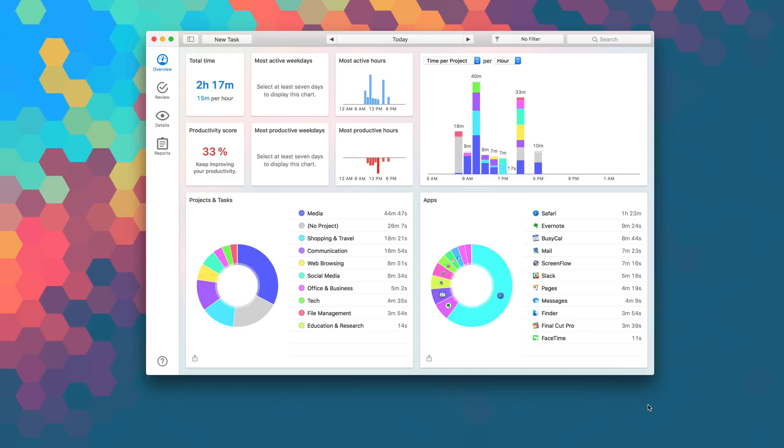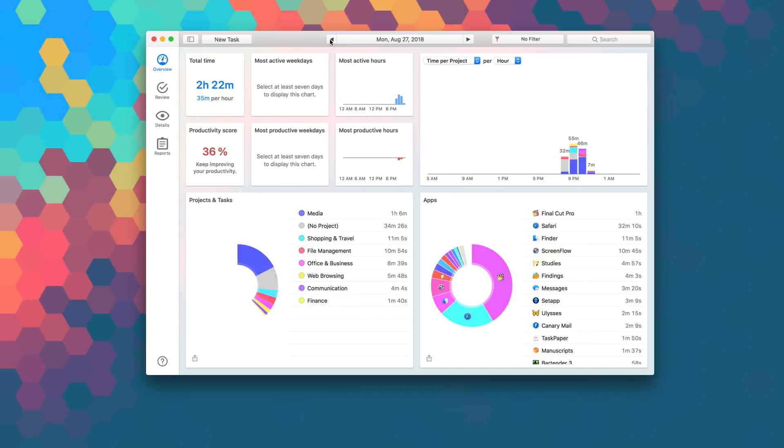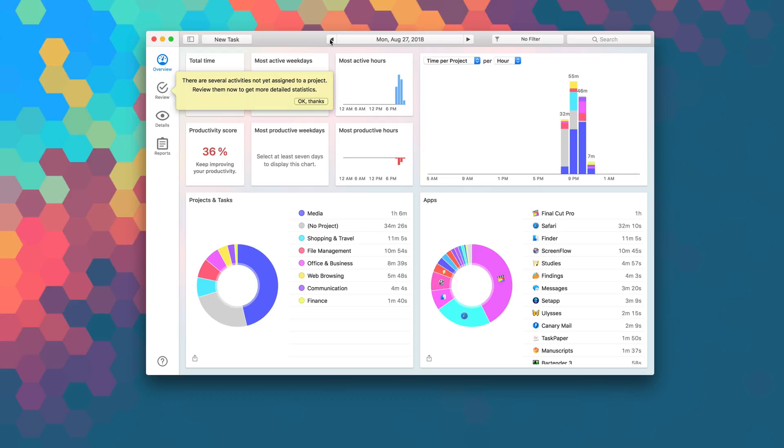Instead of sitting there trying to guess or forgetting to turn a timer on or off, Timing takes a different approach by observing how you use your Mac and categorizes your activities accordingly. You can see exactly how much time you spend or how productive you were with Timing's smart timeline.